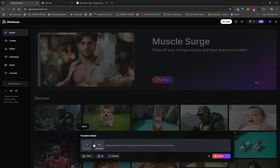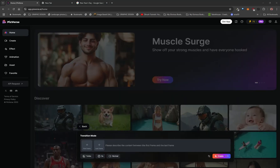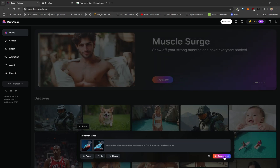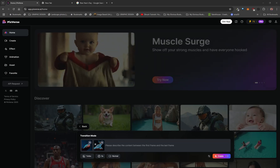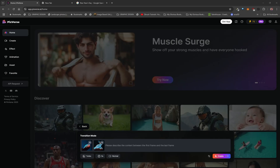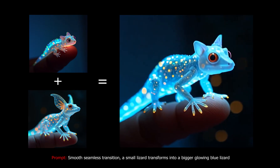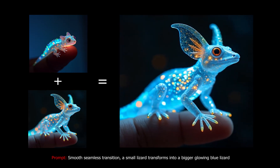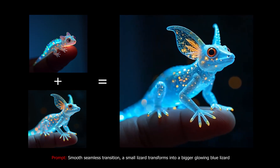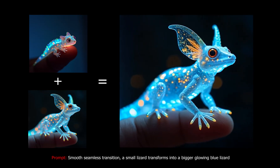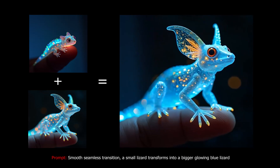It's called Transition. If you left click on here it's going to bring you to this menu. Transition is essentially keyframes — you have a starting frame and an end frame, then you provide a prompt and click create, and the AI works its magic to create a transition between those images. For instance, transitioning between two images using the prompt 'smooth seamless transition, a small lizard transforms into a bigger glowing blue lizard,' I've essentially created my own evolving Pokémon.